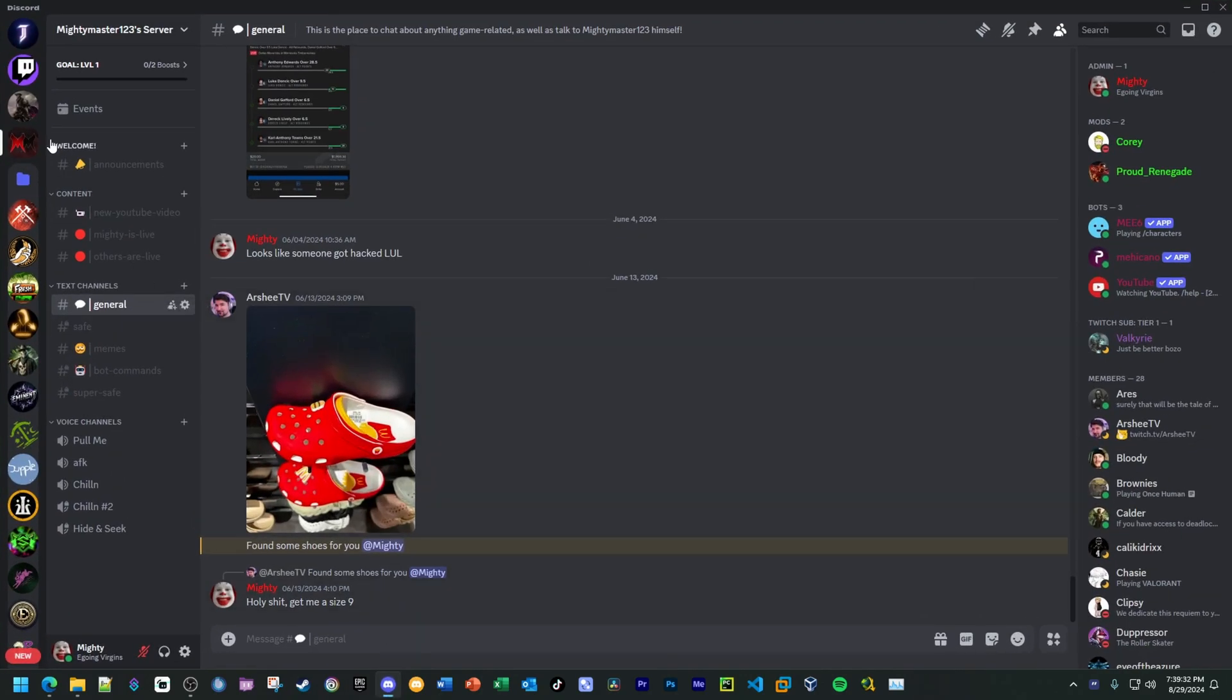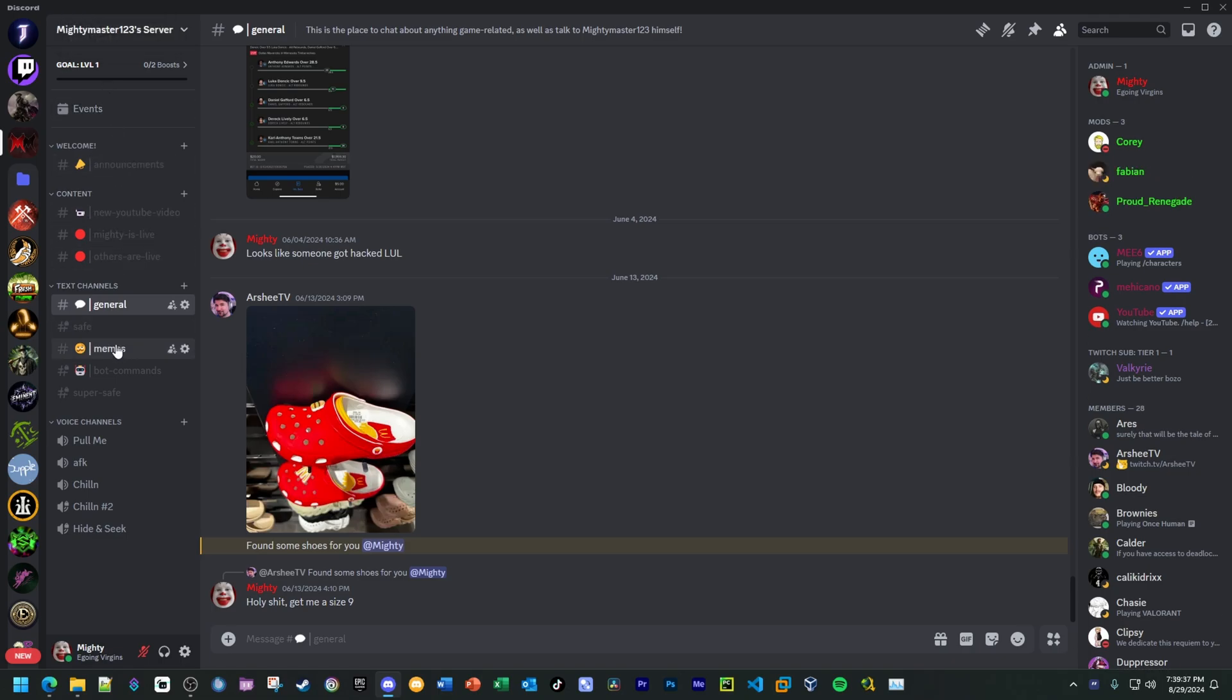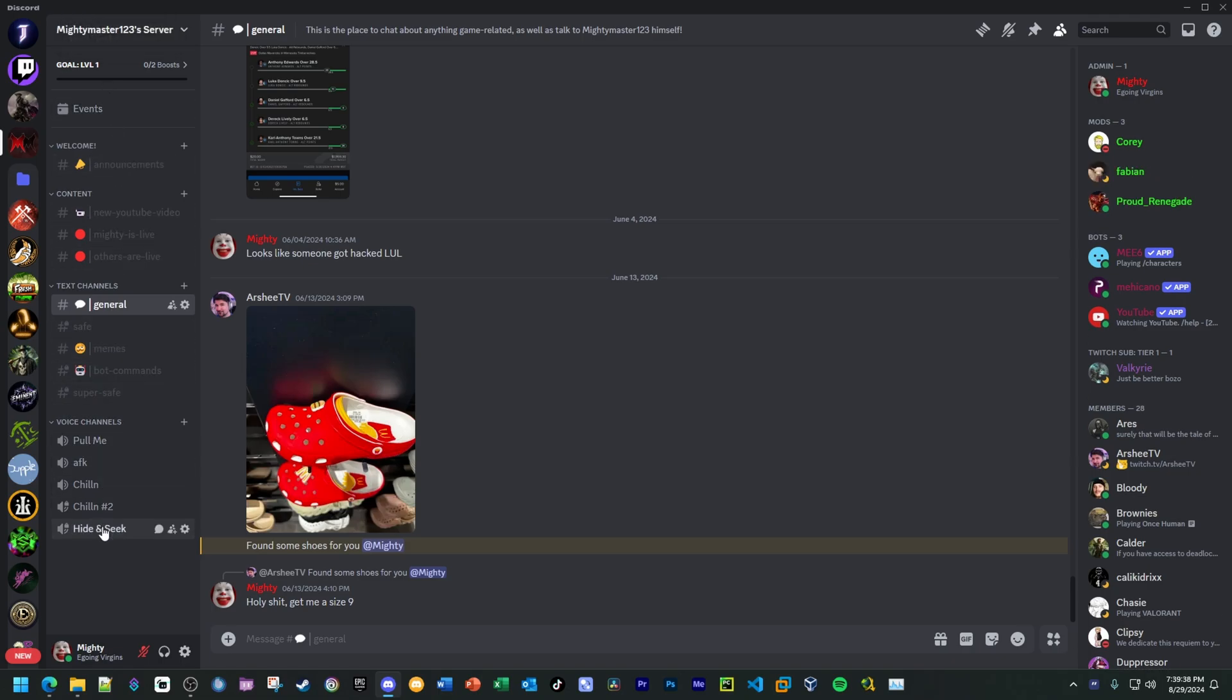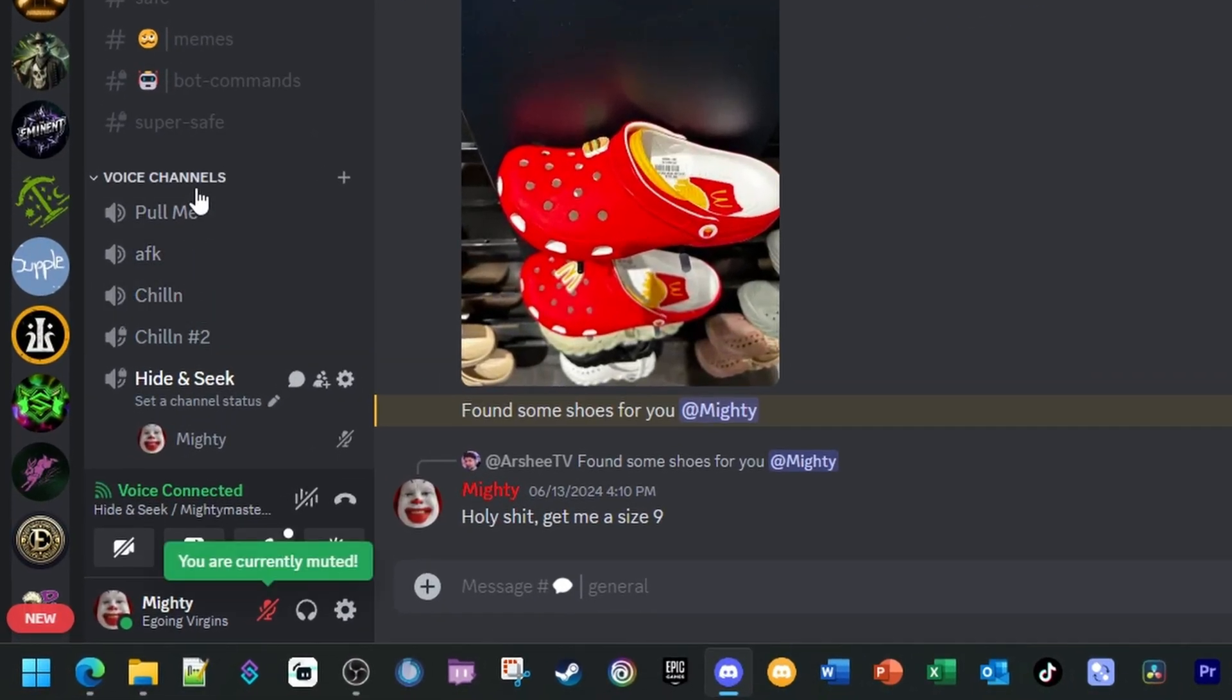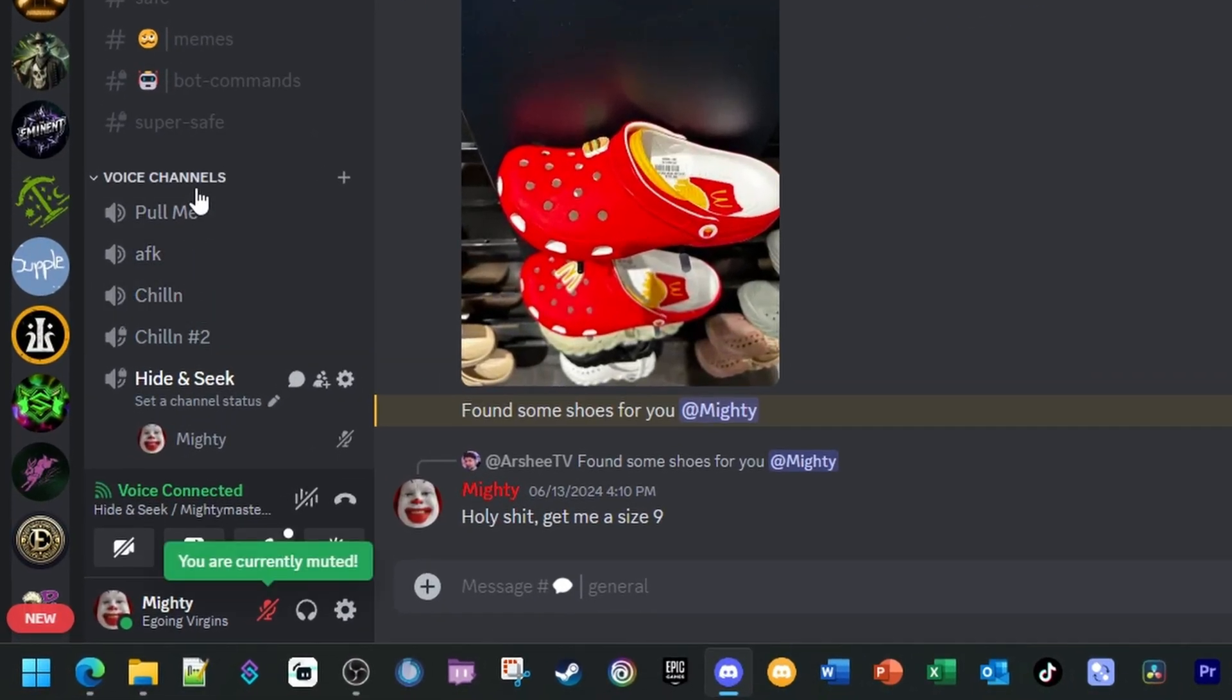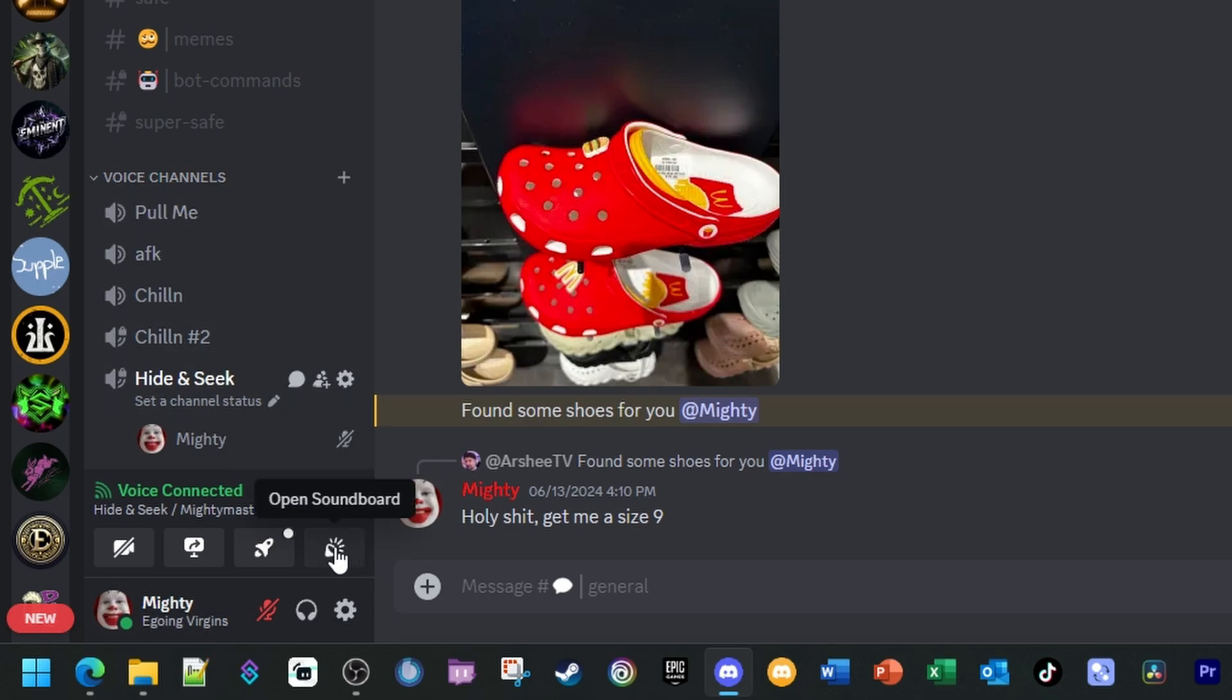The first thing I'm going to do is open up Discord. As you can see, here is my server, this is my own server. I'm going to join a voice channel. Now my server has the functionality for using the soundboard.